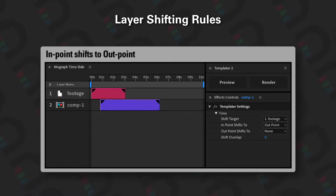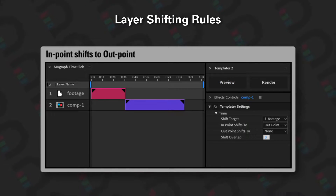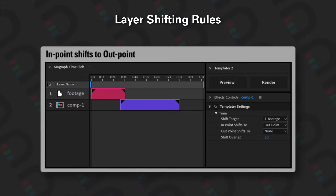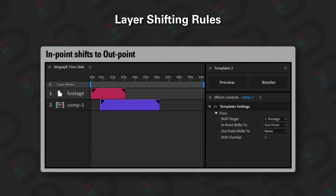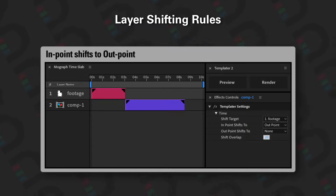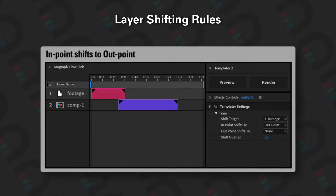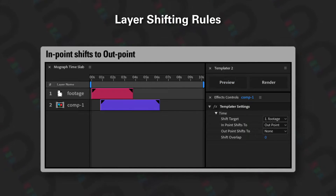You can see here that the endpoint of comp 1 shifts to the outpoint of the footage layer, and then it shows you also that there's this shift overlap, which allows you to align in points to outpoints and outpoints to in points, but with some compensation.